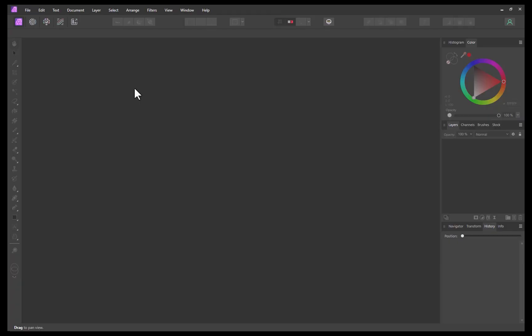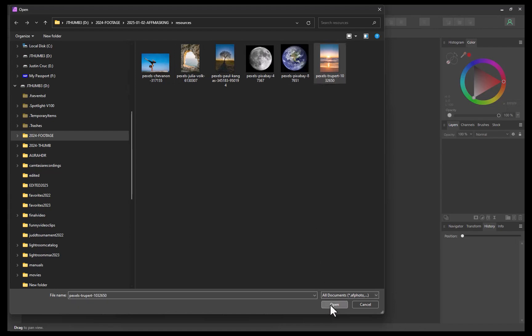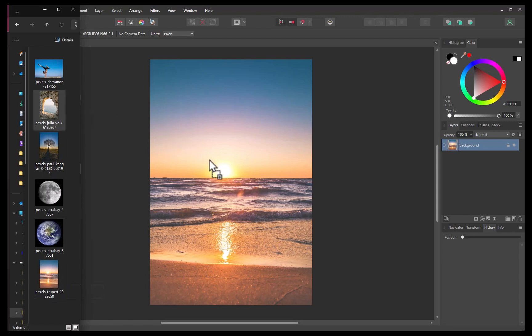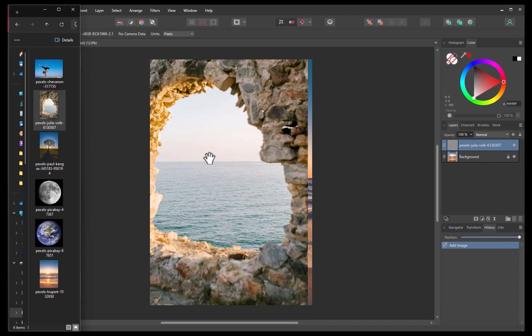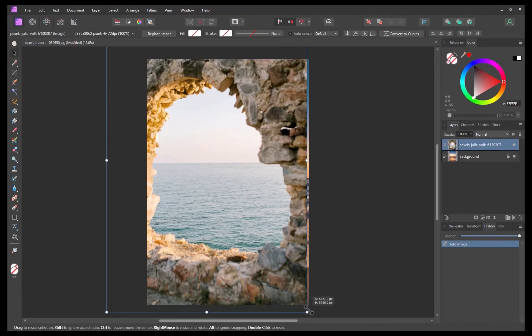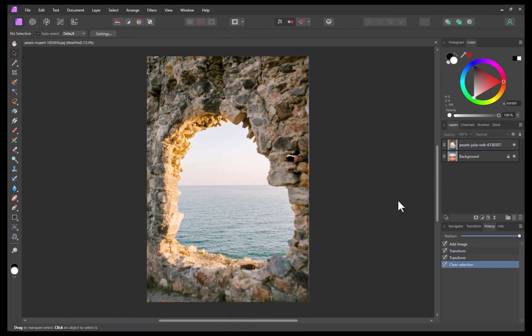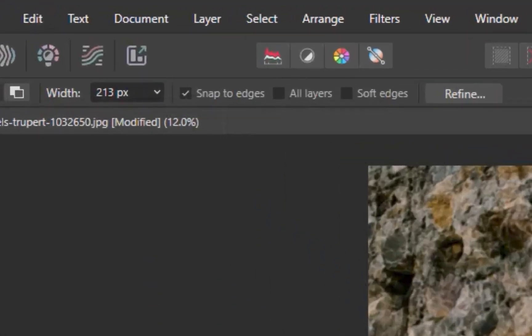First, let's add the images into Affinity Photo. I'll start by opening the sunset image first — I'll click File, Open, and select the image. Next, I'll drag in the second image. Alternatively, you can also just copy and paste the second image. Both images are now opened in Affinity Photo as layers. I'll use the Move tool to align the images. Next, let's mask out the view. With the Snap to Edges property enabled, I'll use a selection brush to select the hole.